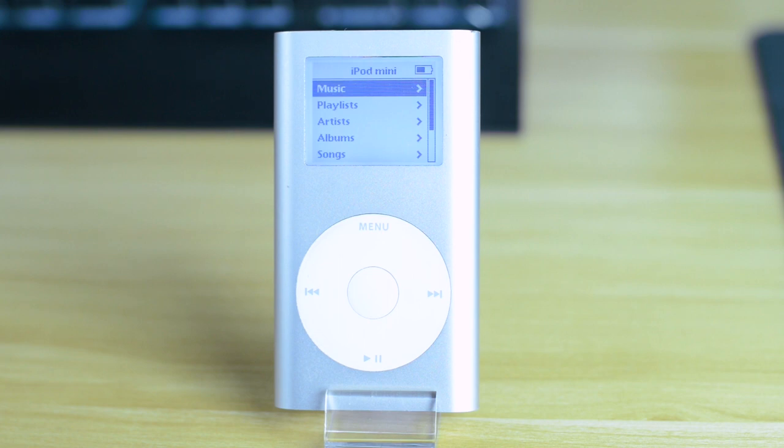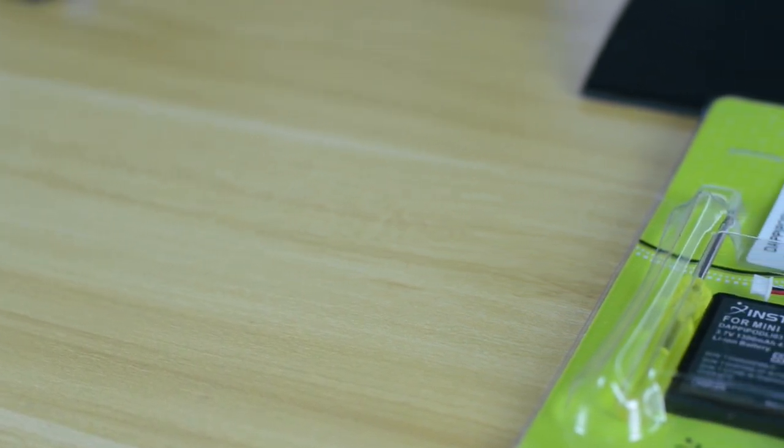So here's a look at the iPod Mini itself. You can distinguish a first gen from a second gen because the second gen has the capacity written on the back and this one doesn't.